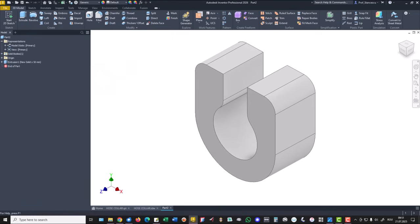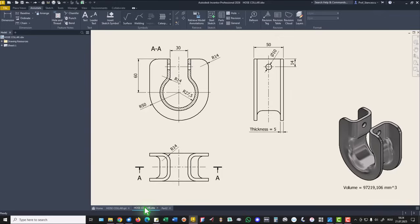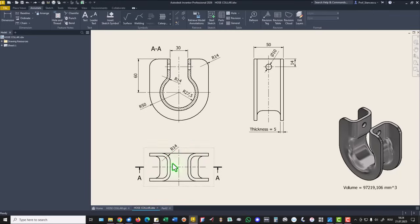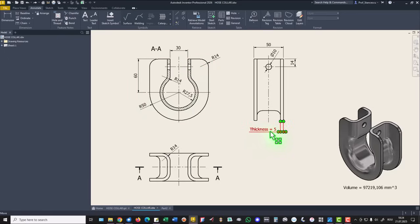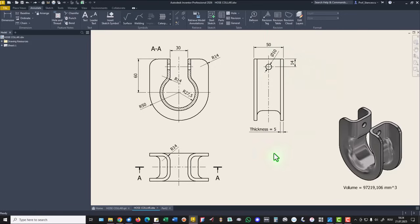Back to the drawing and we see here radius 14 on both sides, symmetrical of course. Then we apply shell with the thickness of 5 and the last is this hole at the distance of 14. Let's do all this.